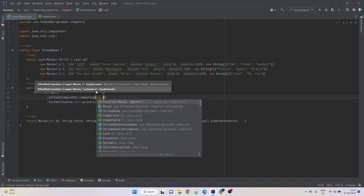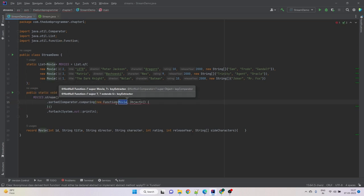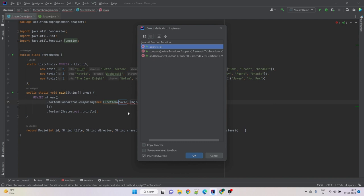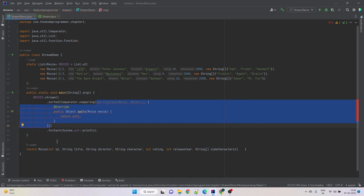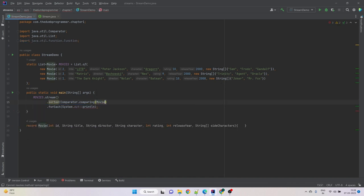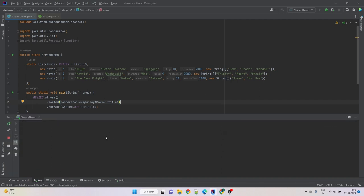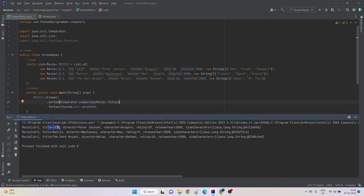The function accepts the movie object and whatever value is returned will be used to compare the objects. We can use a method reference or a lambda here. We say we want to compare based on the title, passing the method reference movie::title. If we run the code, we see the movies sorted by title: L comes first, then M, then T.